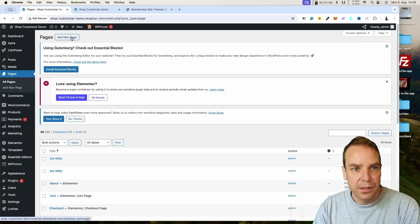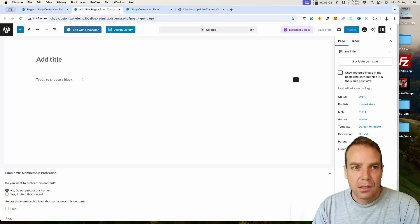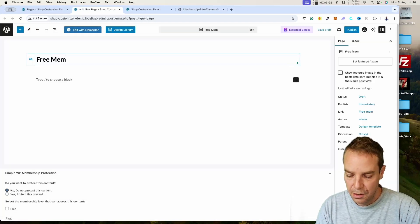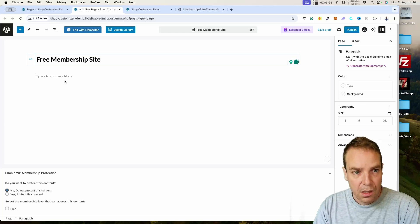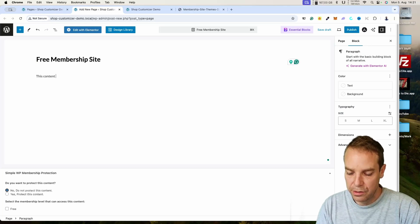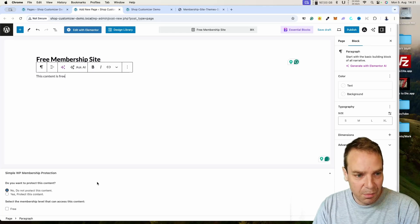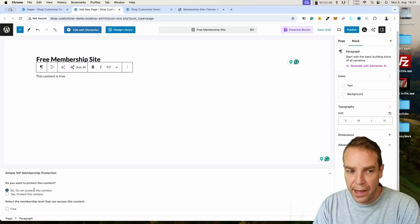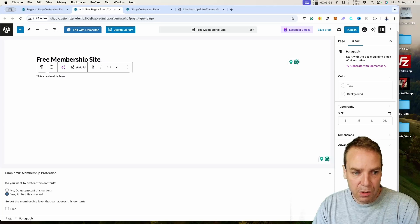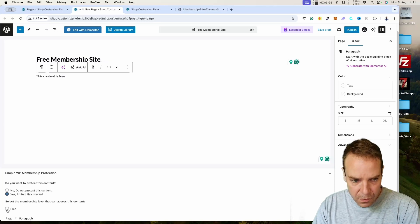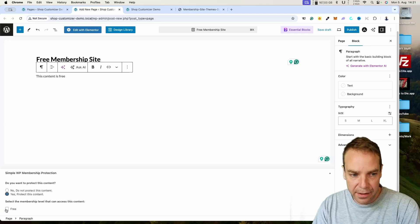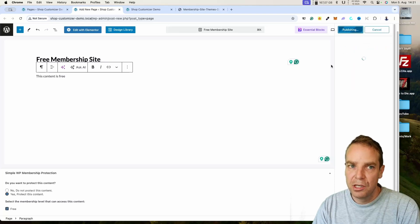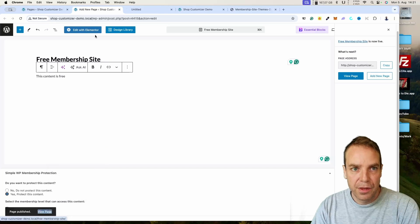Now let's create a new page to demonstrate protection. Go to Pages, then Add New Page, and call this page 'Free Membership Site'. Add some content — for example, 'This content is free.' Under the WP Membership Protection section, you can set the protection level. Right now it's set to 'Don't protect this content', meaning everyone can access it. I'll set it to 'Yes, protect this page', select the Free membership level, then click Publish.